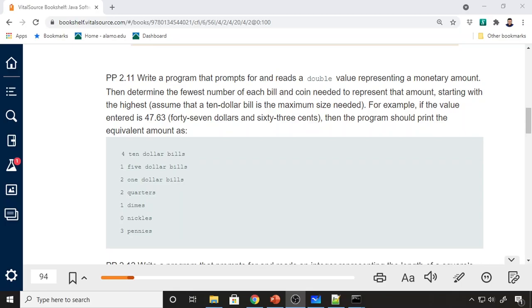For example, if the value entered is $47.63, then the program should print the following: four tens, one five, two dollar bills, two quarters, one dime, zero nickels, and three pennies.